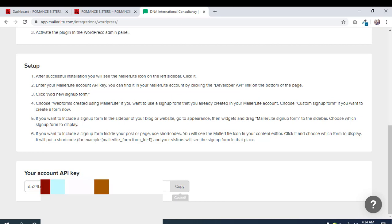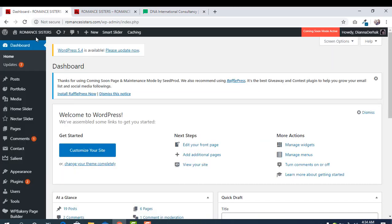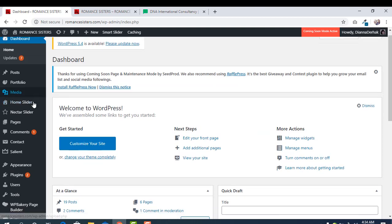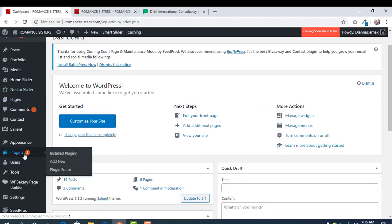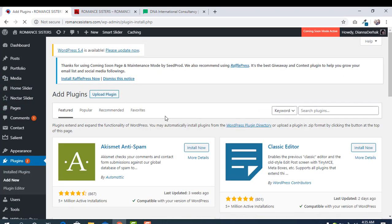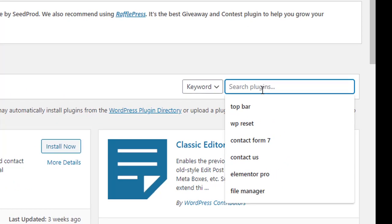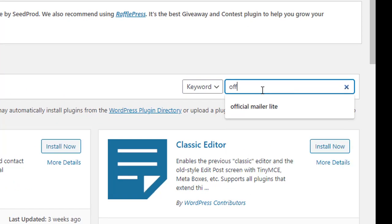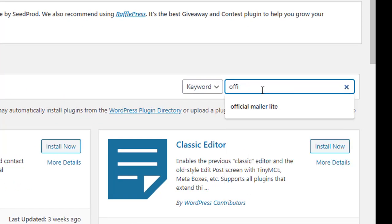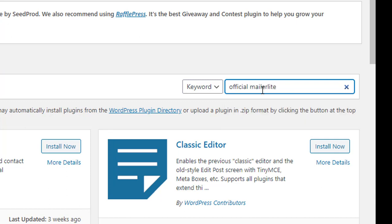Now our second step is we need to install a plugin. Go to Plugins, Add New, and they have a plugin named Official MailerLite Sign Up Forms or something like that. If you search for Official MailerLite, we have already installed it.